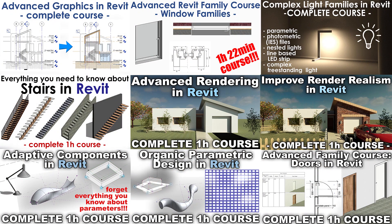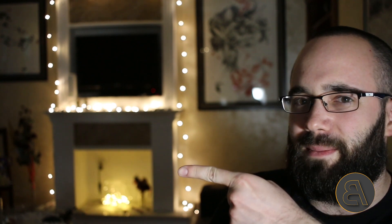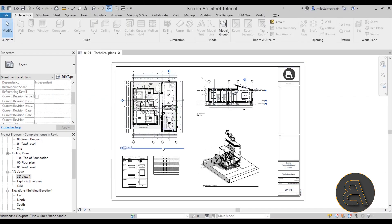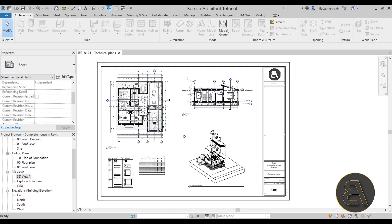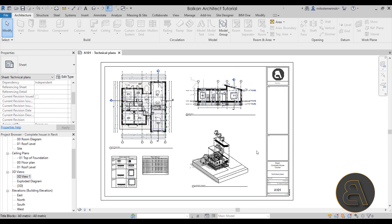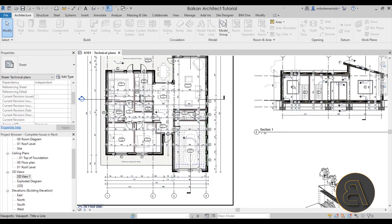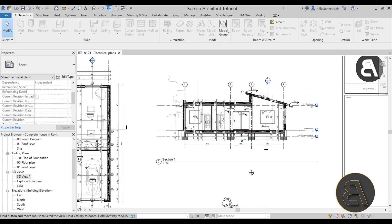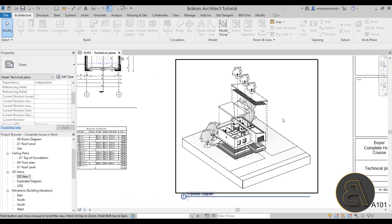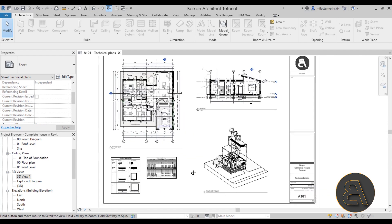Without any further ado, let's get straight into Revit and create these presentation boards. Here we are in Revit with the project I mentioned. We have regular sheets ready to be printed with a lot of technical information, but it would be really nice to wrap everything up in a presentation board or presentation panel.